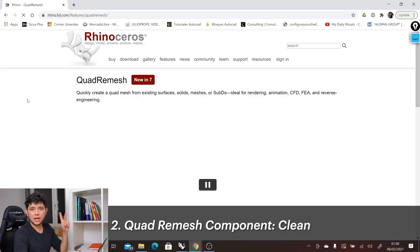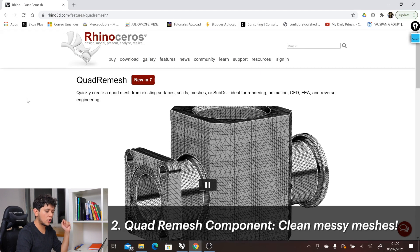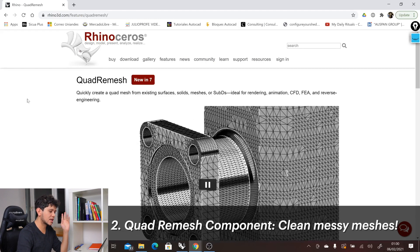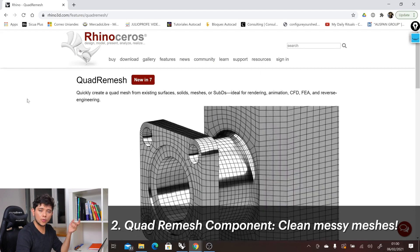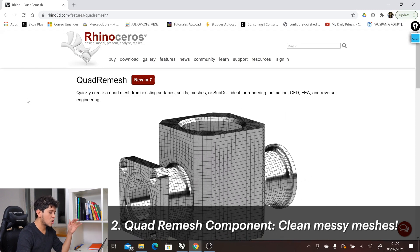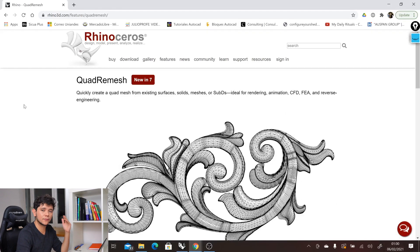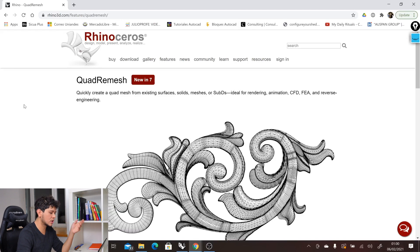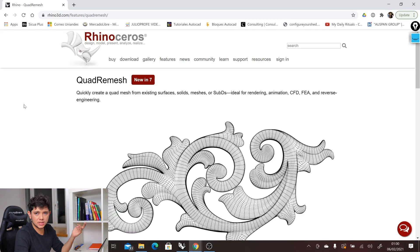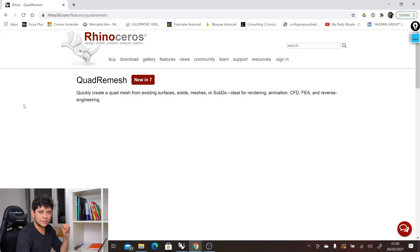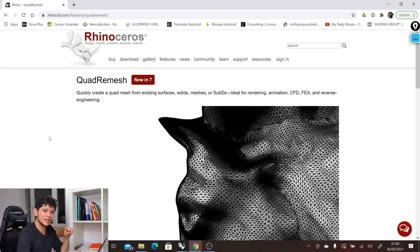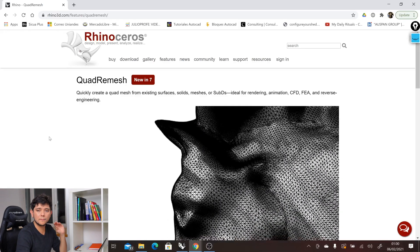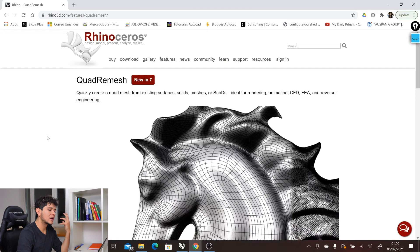Let's go to the second new feature that Rhino 7 offers, which is the Quad Remesh component or command in Rhino, which allows us to quickly create quad meshes from existing surfaces, solids, meshes, and even SubD.